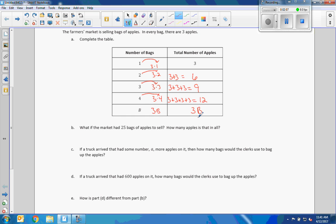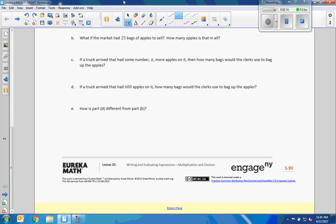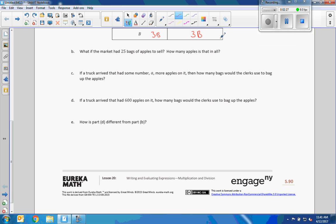Part B: what if the market had 25 bags of apples to sell? How many apples is that? I'm not going to write three plus three twenty-five times. I'm going to use the formula 3B and substitute 25 in for B, the number of bags. So it's 3 times 25, which equals 75.